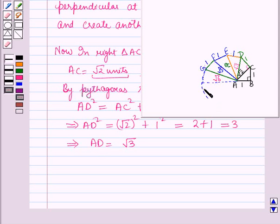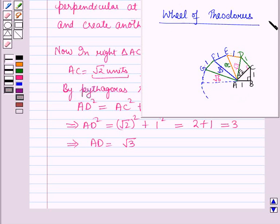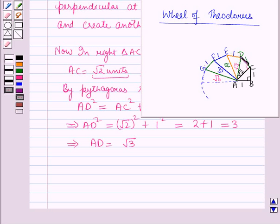Going on the same way, a wheel is constructed and this is called the wheel of Theodorus. In the first step we constructed triangle abc, then in the next step triangle acd. Then after this we construct triangle ade with ad as the base and the perpendicular de equal to 1 unit, and we get ae is equal to root 4 units. Going on the same way we will get this wheel.